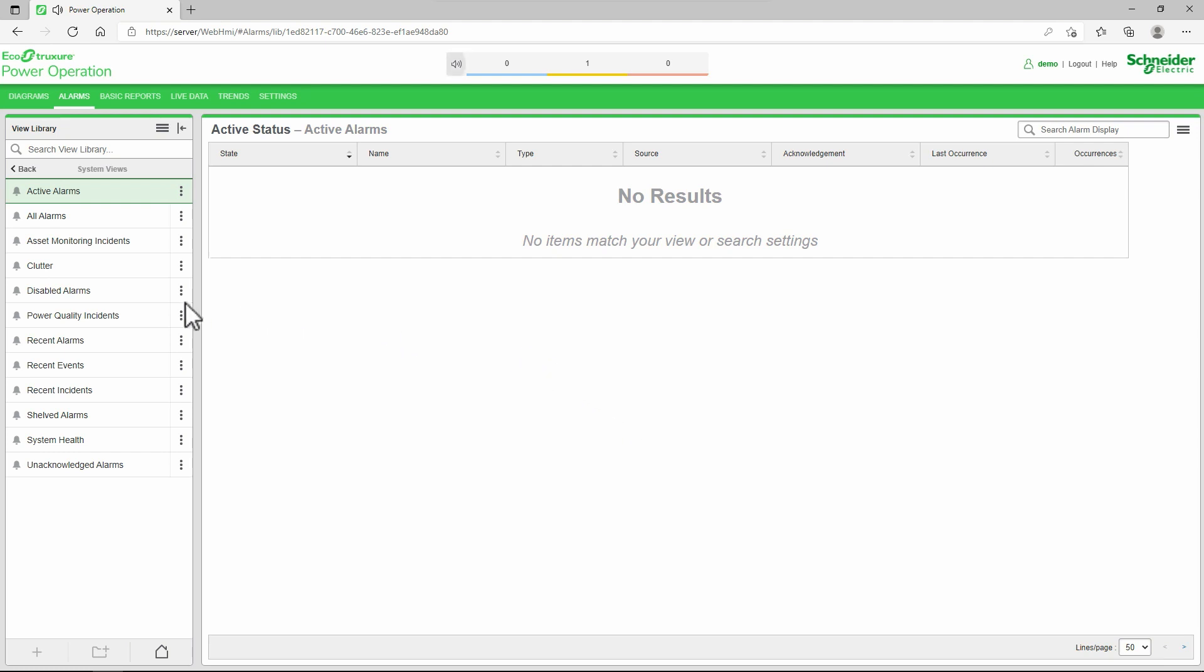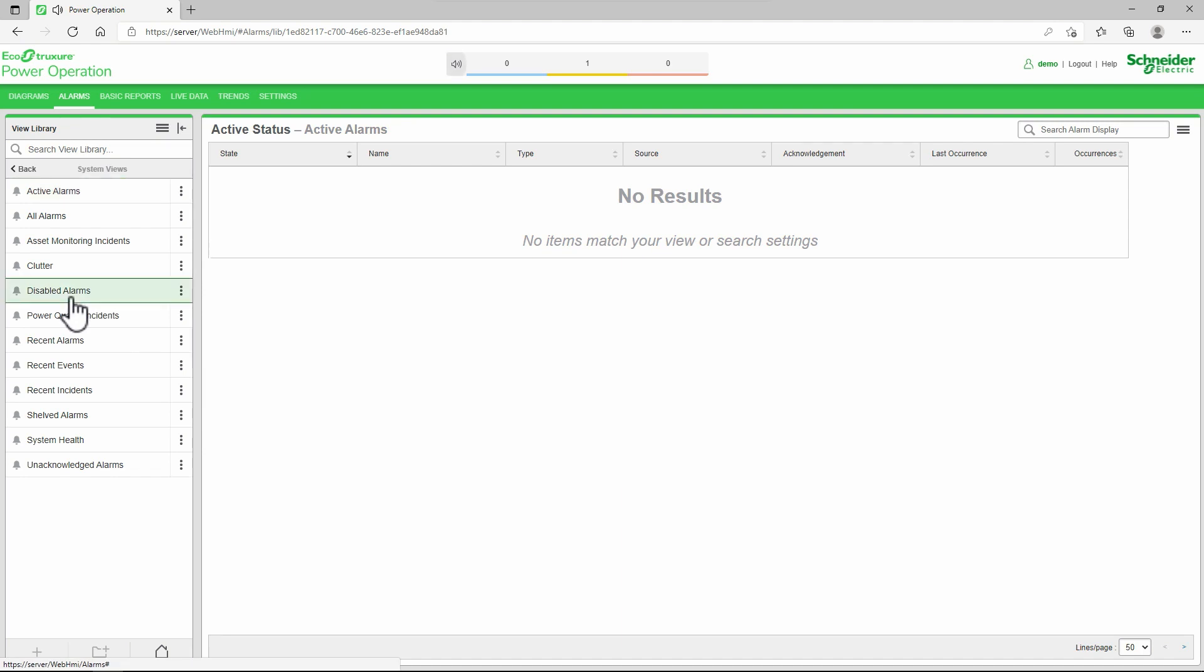I can view the disabled alarms from the disabled alarms view, as well as re-enable them.